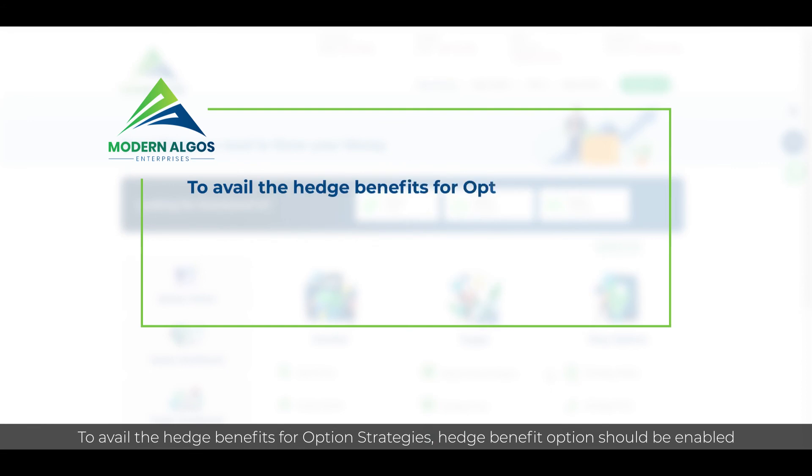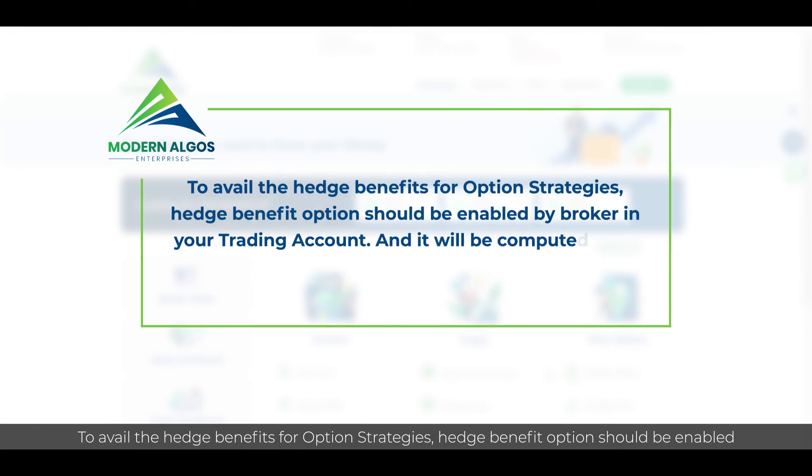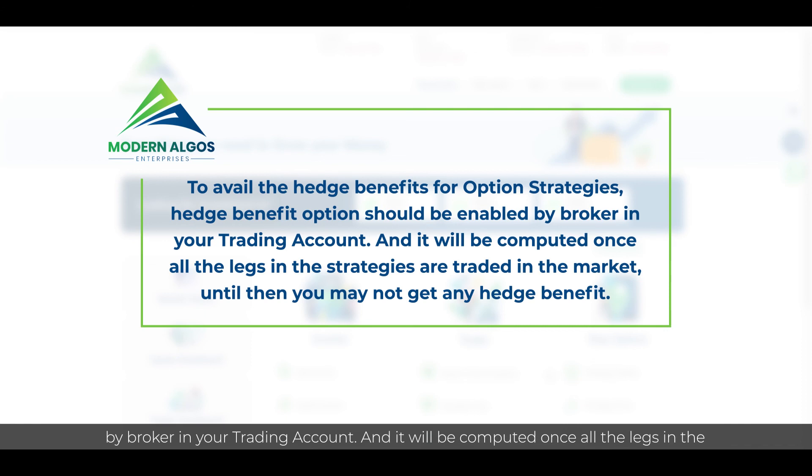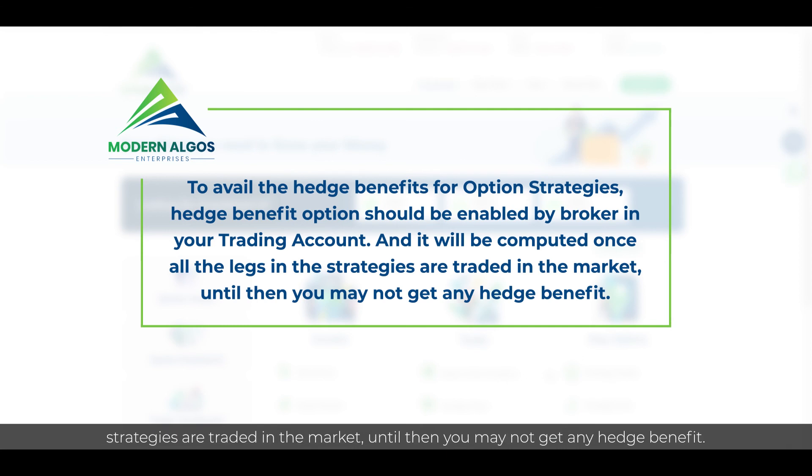To avail the hedge benefits for option strategies, hedge benefit option should be enabled by broker in your trading account and it will be computed once all the legs in the strategies are traded in the market. Until then, you may not get any hedge benefit.